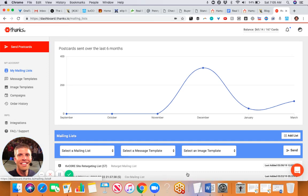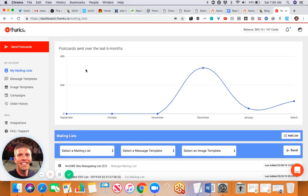We are calling this real estate postcard retargeting or remarketing. The idea is that you can have a company called thanks.io, which you can get a free account with at clientalchemist.com/thanks - that is our affiliate link.